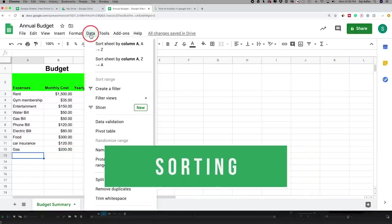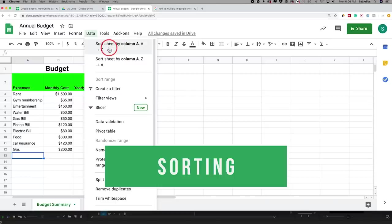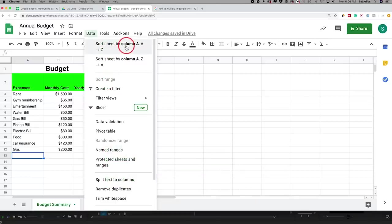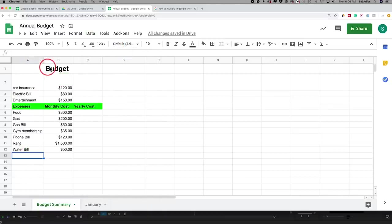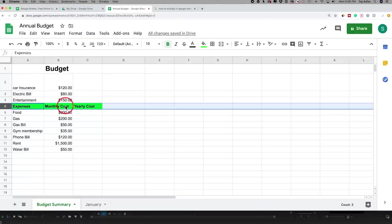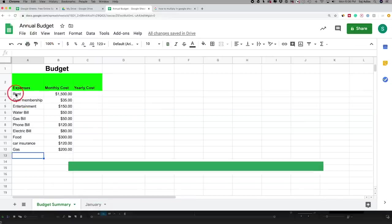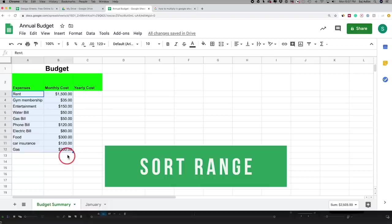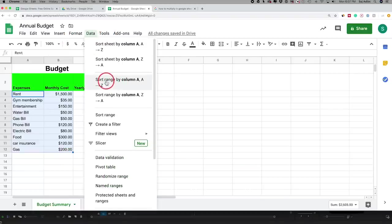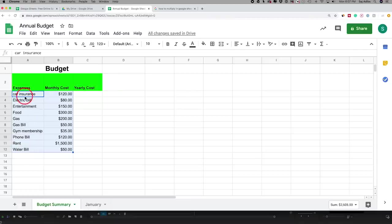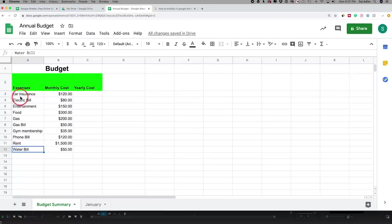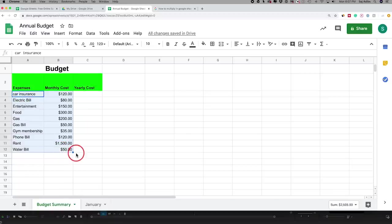For sorting, go to Data and choose Sort Sheet A to Z to sort alphabetically — but this moves your title row too. Instead, select just the data range you want sorted, then go to Data > Sort Range. This sorts only the selected content alphabetically. It's important to select both the expense names and the corresponding numbers together so the numbers stay aligned with their correct expense row when sorting.